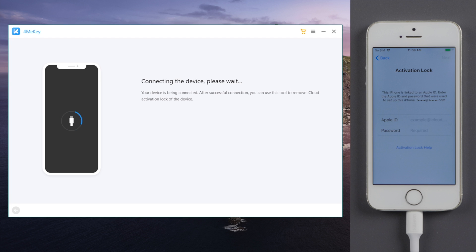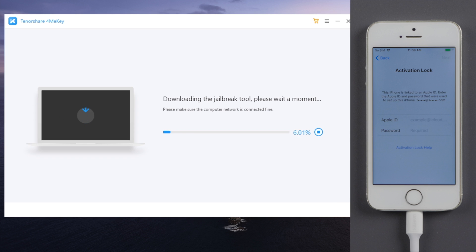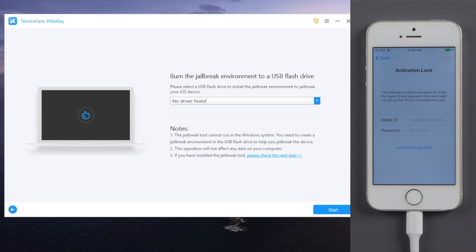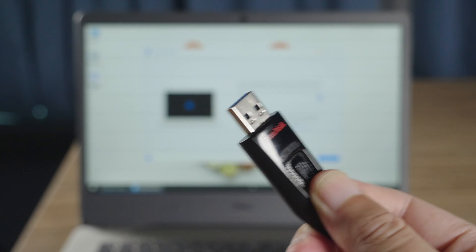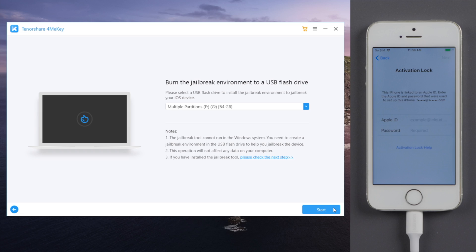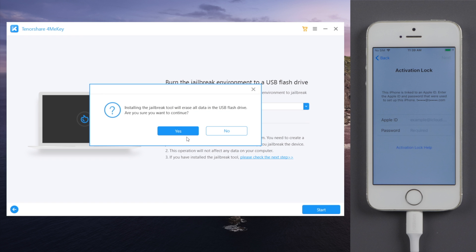We'll be doing a jailbreak first with checkreen. You can see 4MeKey is downloading the checkreen for us. Once finished, insert an empty USB thumb drive to the laptop, switch back and start to create the flash drive.